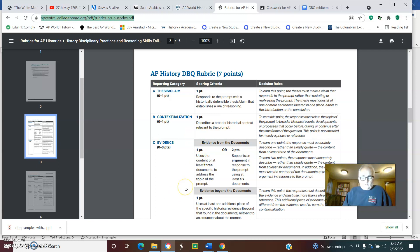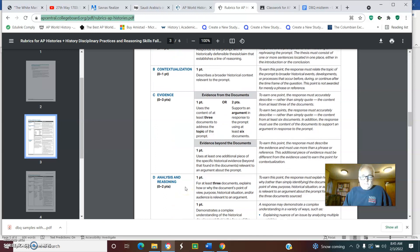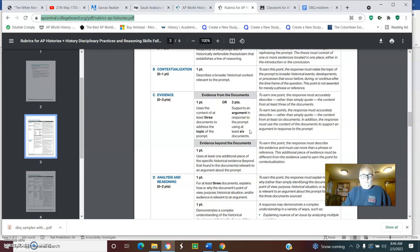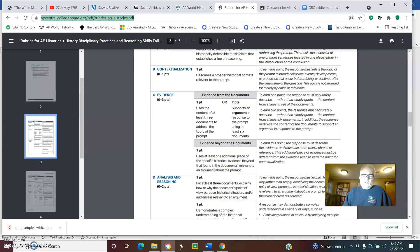We have the use of evidence. We need to use three documents and argue. If you could argue and support an argument with six of the seven documents, that means you can only blow one off. You could get two points. And if you're able to use additional information to fortify your argument, something you know outside of the documents, then you get all of those points.